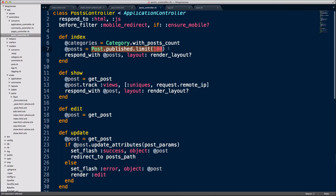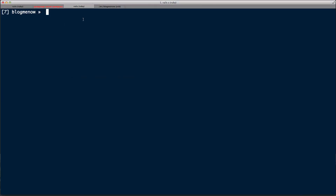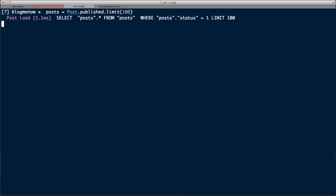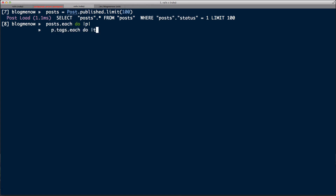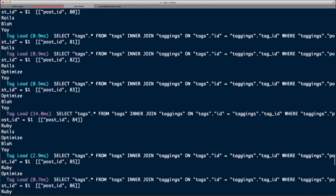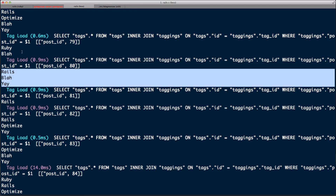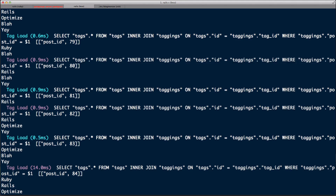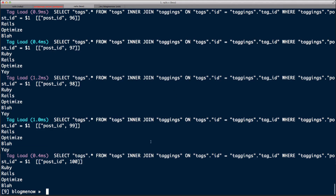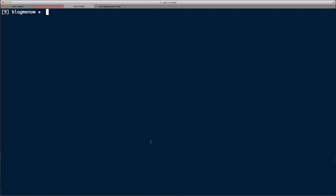I'm going to run this query in our console: `Post.equals Post.publish.limit(100)`. Then I'm going to loop out the tags for each of the posts: `post.each do |p|` and `p.tags.each do |t| puts t.name end`. There we go — we've reproduced the problem. It's rendering out the tags but loading each one individually as it renders each post.